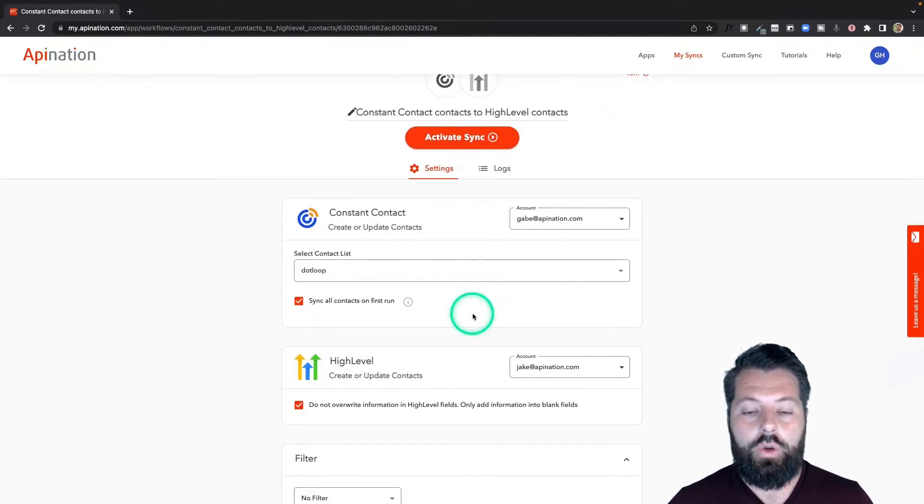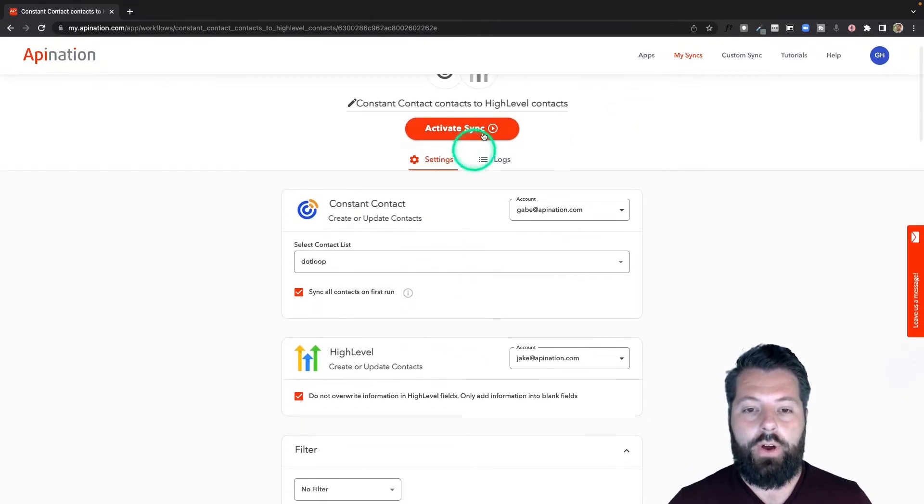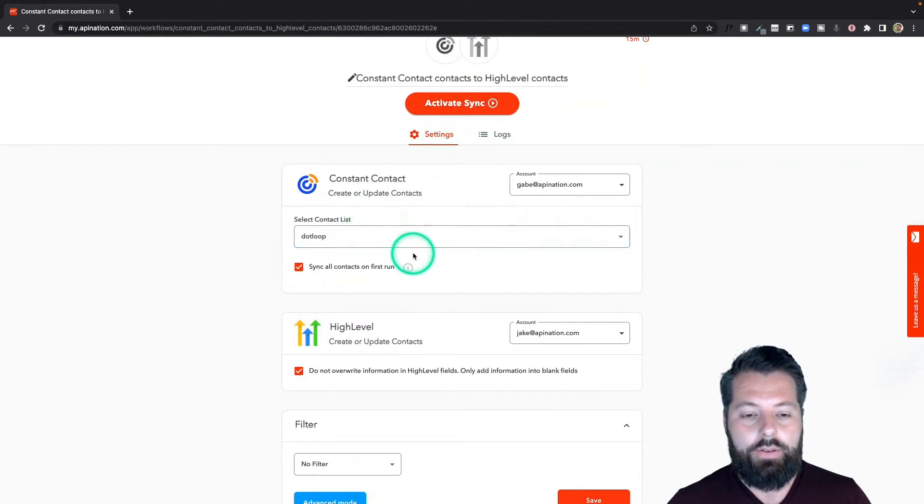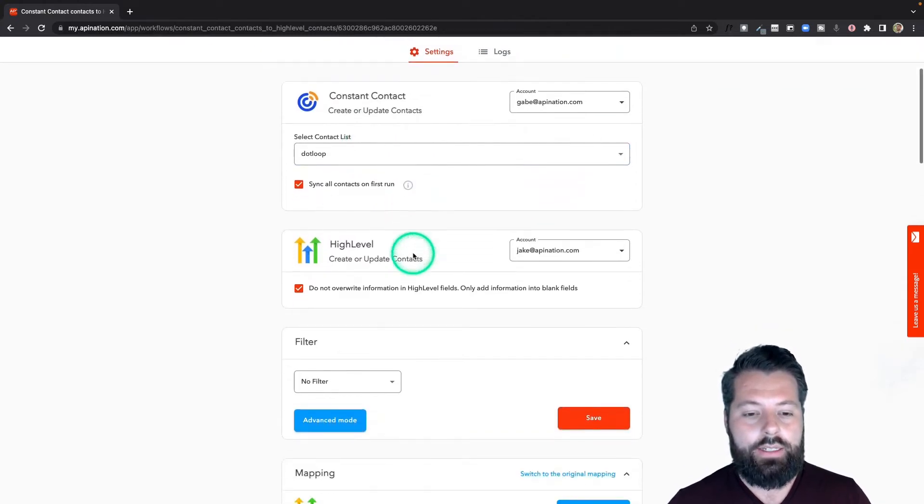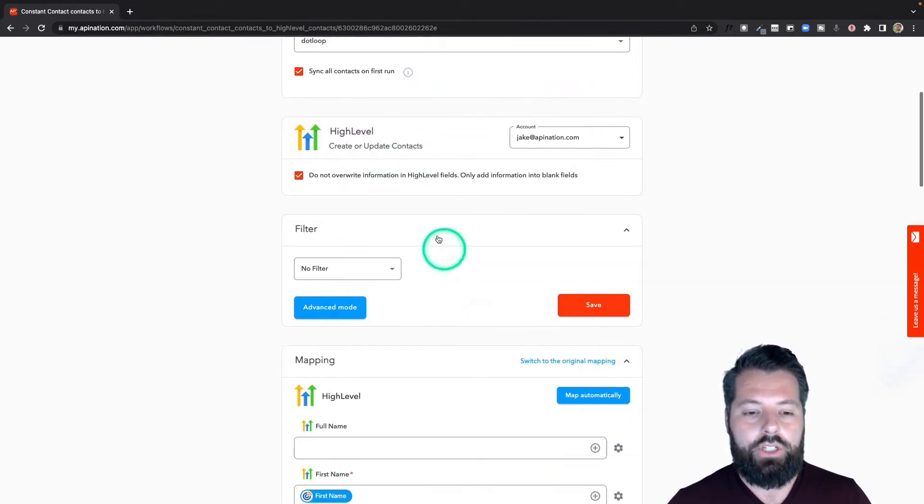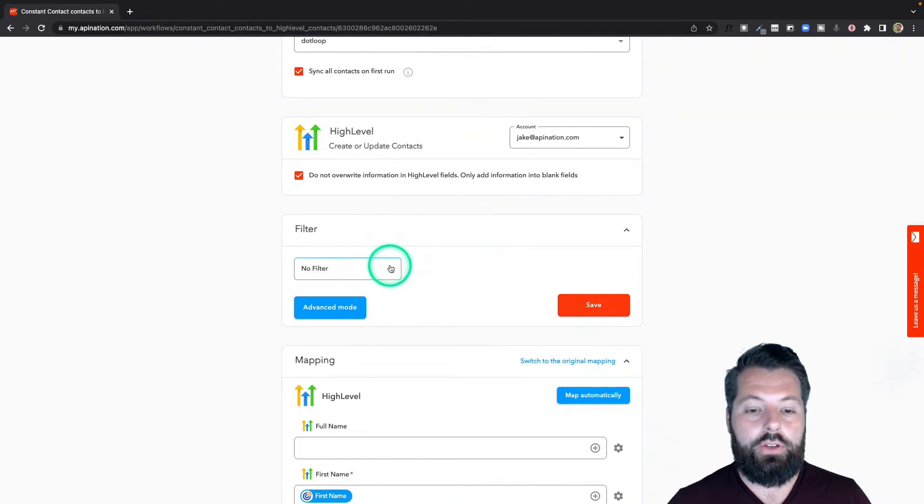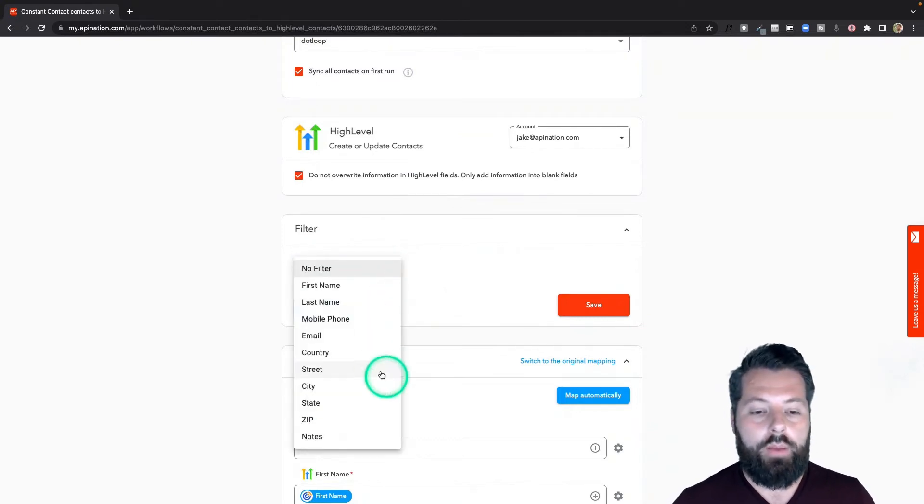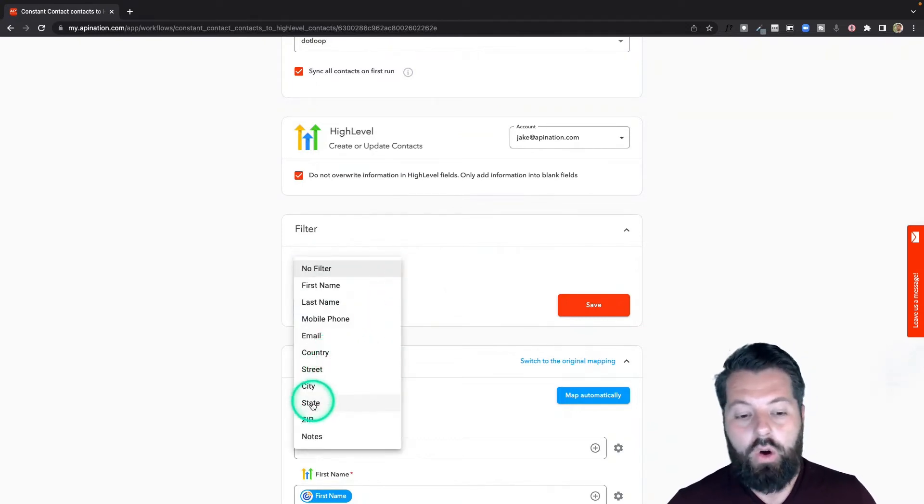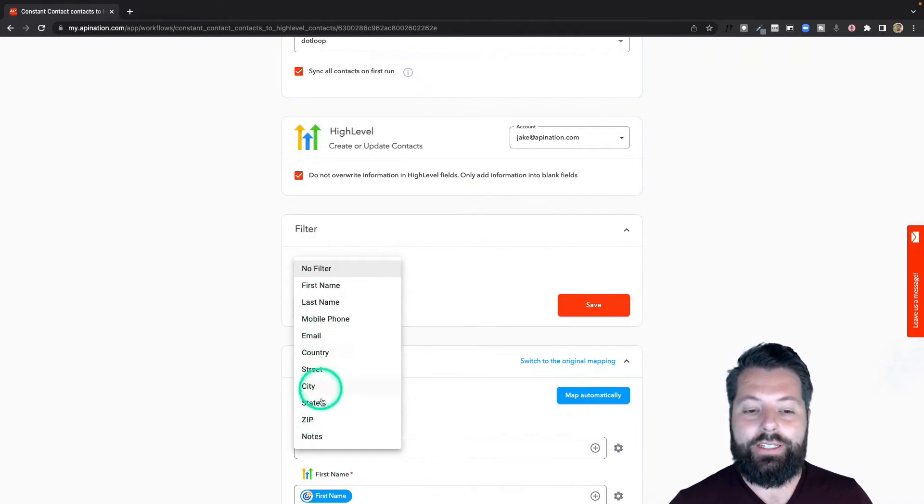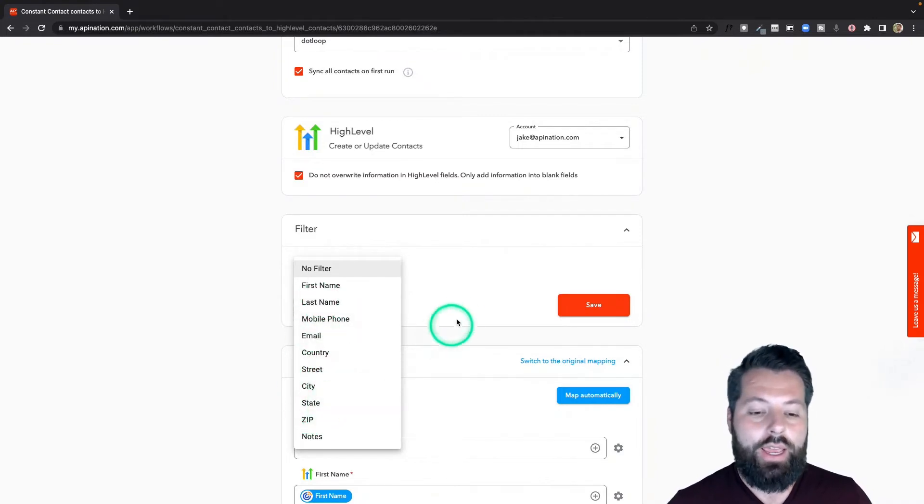So I'm going to go ahead and do a final check before I hit this big button at the top to activate. You can see it's coming from that list, we're not overwriting information. There's a filter option here, so if there's other stuff you want to filter for - maybe I only want people from a certain country or from a zip code or from a state or any of these other fields in Constant Contact - I can filter on that.